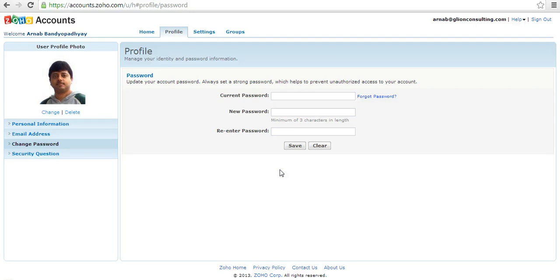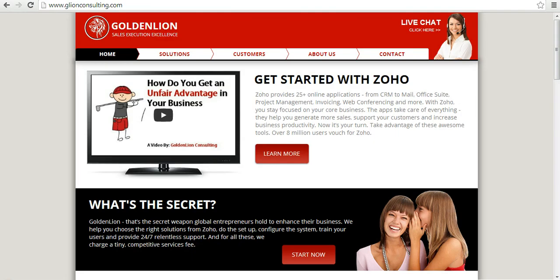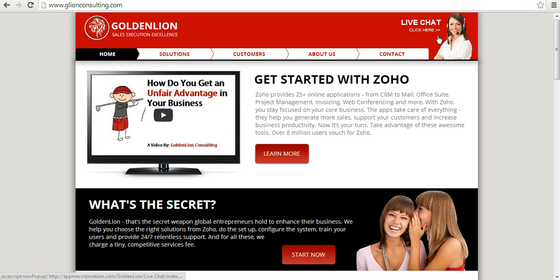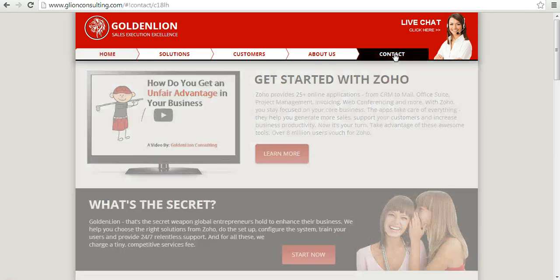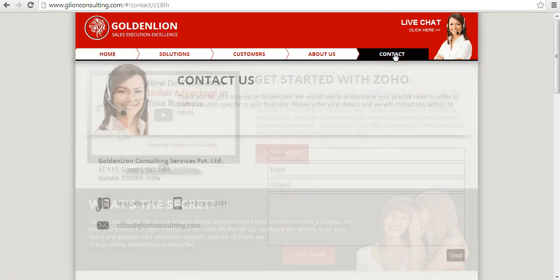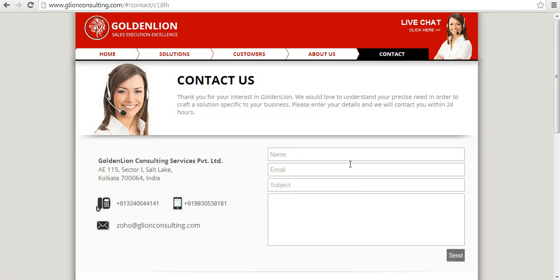So hope you have enjoyed this video. If you have any question, you must visit the GoldenLion website over here at glionconsulting.com and you can do a live chat with us or you can visit the contact page, leave your contact details over here with your questions and we will get back to you within 24 hours.